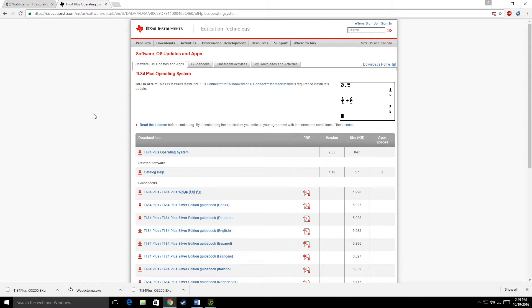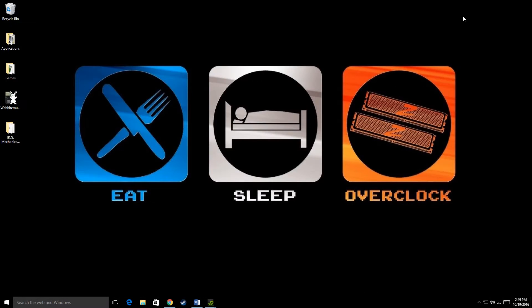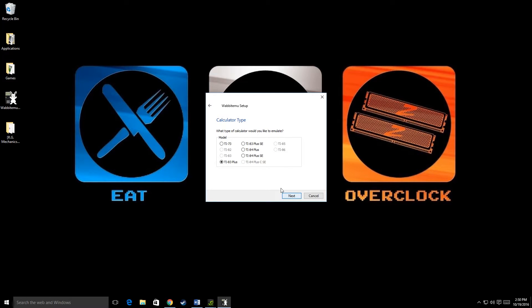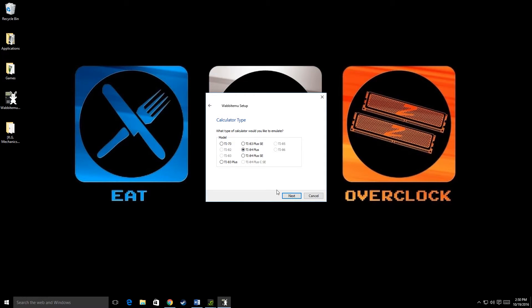Then open up Wabit EMU, go to create a ROM using an open source software, next. Whichever type of calculator you want, I have the TI 84 plus ROM downloaded, so I'll click on that.